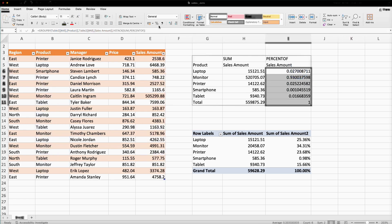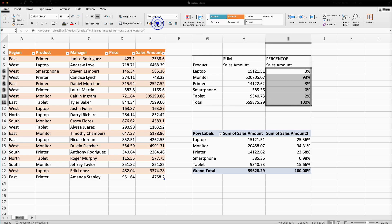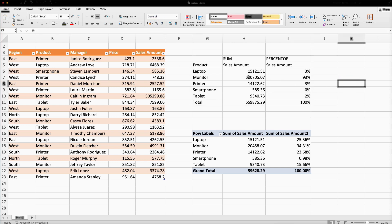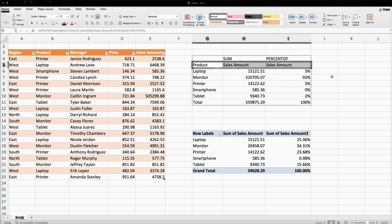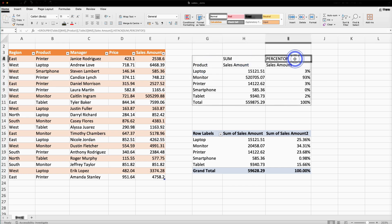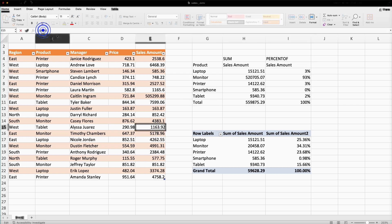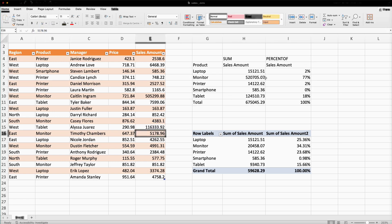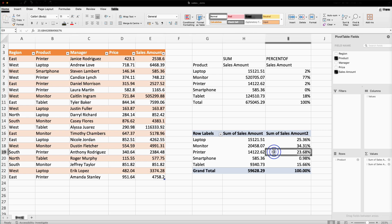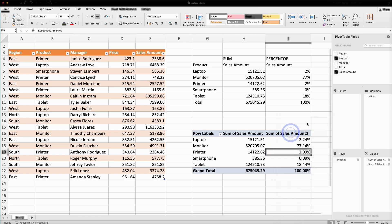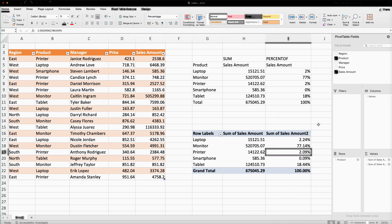I will select that data and apply the percentage format from the Home tab. The headers are generated automatically, and I am getting sum and percentage separately in their own columns. Now if I update any data, it gets updated automatically — whereas in the pivot table I need to refresh the data to get the updated values.